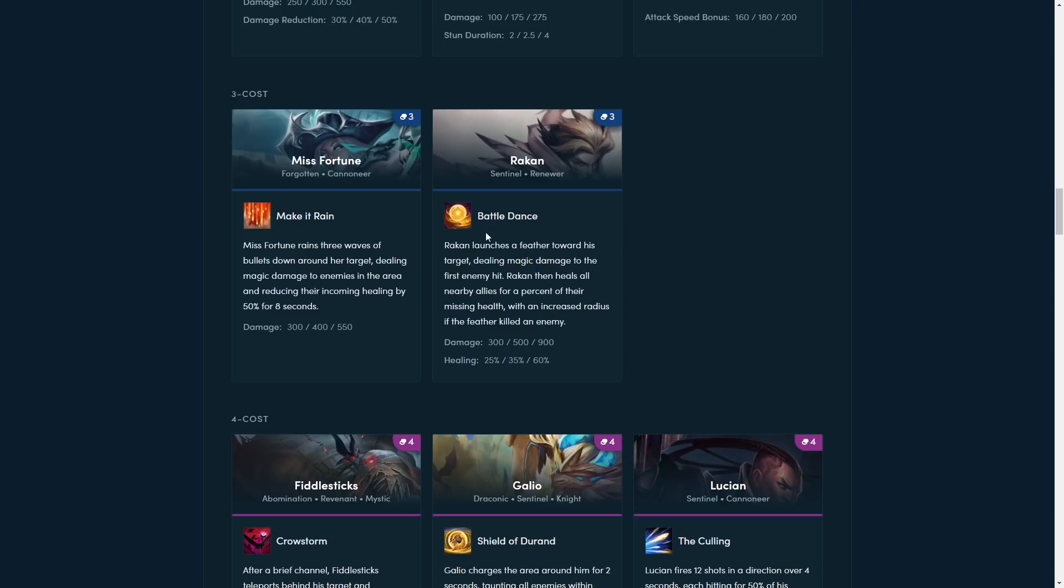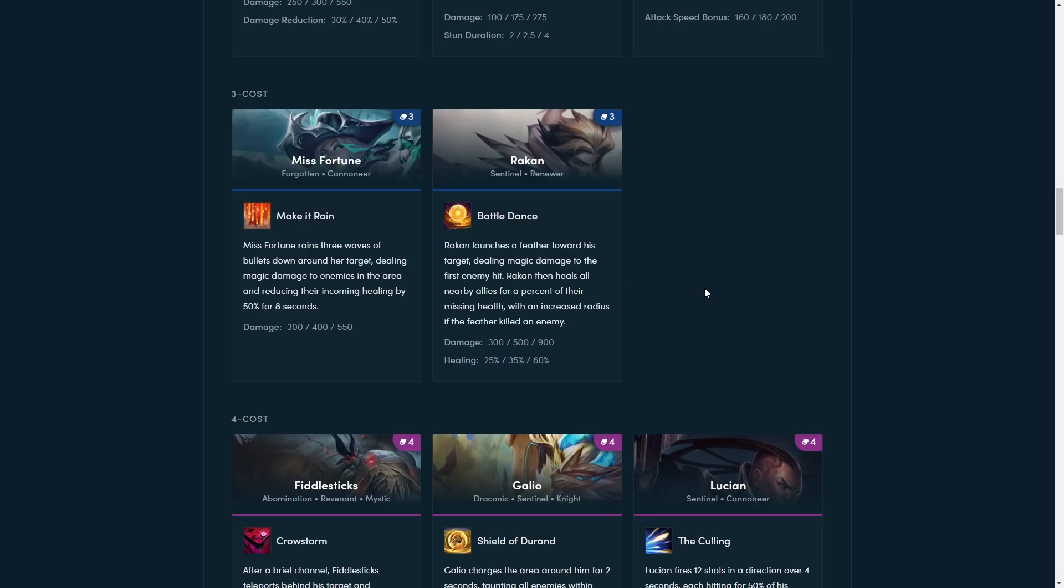Next up is Rakan. Rakan launches a feather towards his target, dealing magic damage to the first enemy hit. Rakan then heals all nearby allies for a percent of their missing health, with an increased radius if the feather killed an enemy. This ability looks very snowball-y in a way, because he throws a feather, and if it kills somebody, then he does even more healing to his team. And then he's also a renewer, so you're running some renewers as well, so you're healing them up so they're getting more mana. So getting a Rakan to get a kill with this feather looks really important, at least from this ability, considering he gets a bonus. So you probably want to stack him with AP items, if you're playing him in either sentinels or renewers. Especially if you're playing him in the renewers.